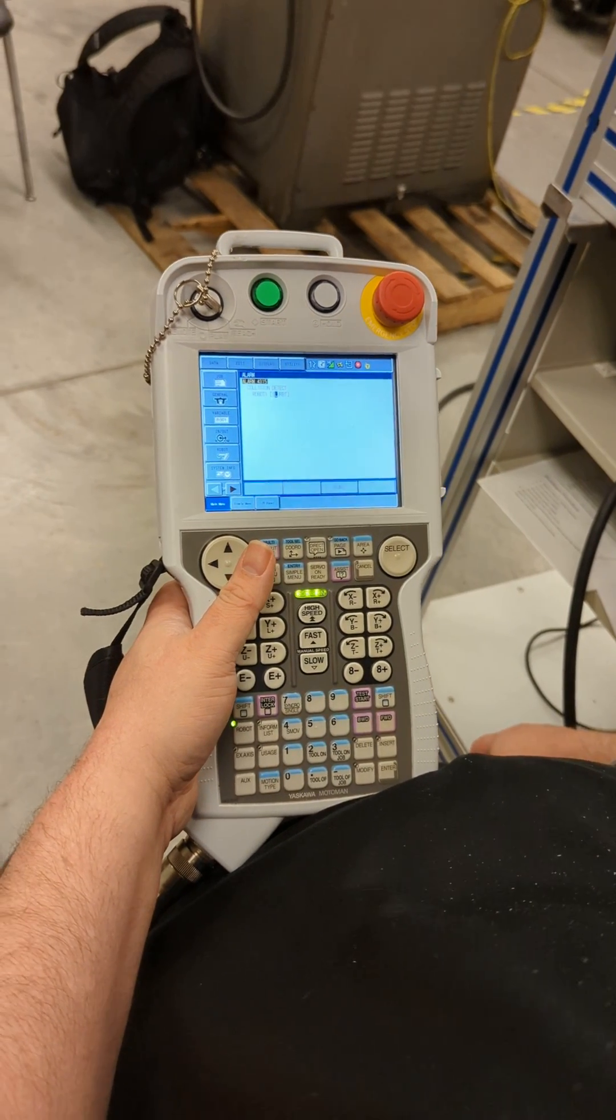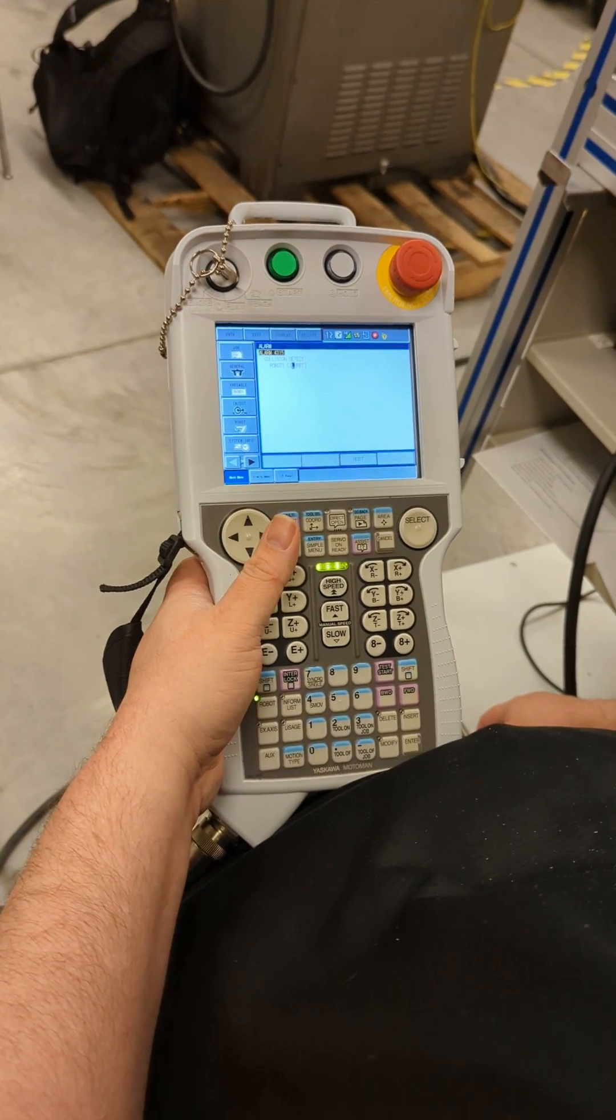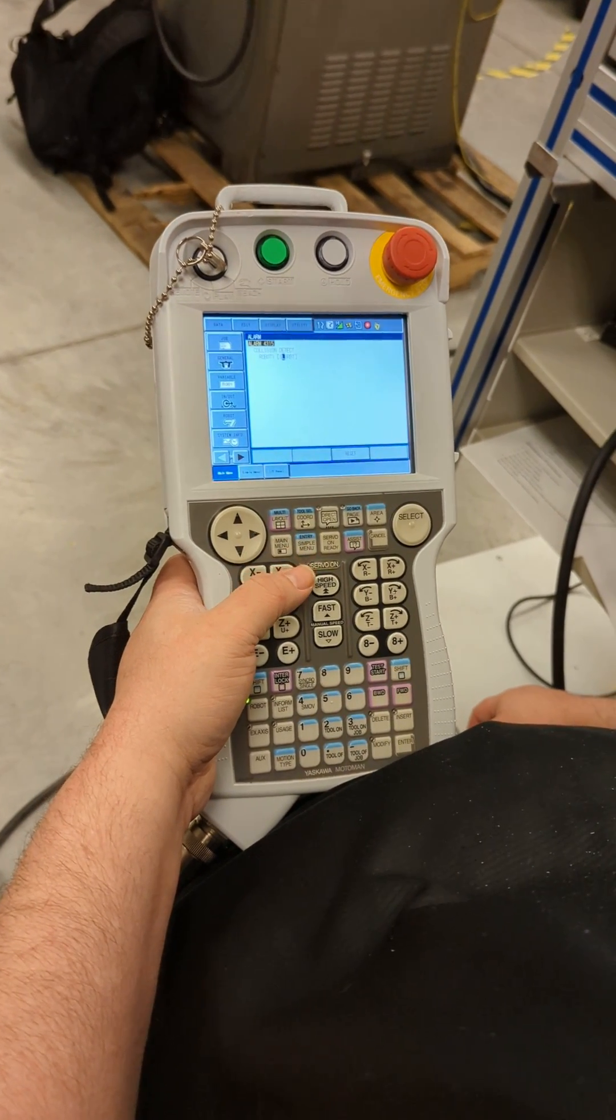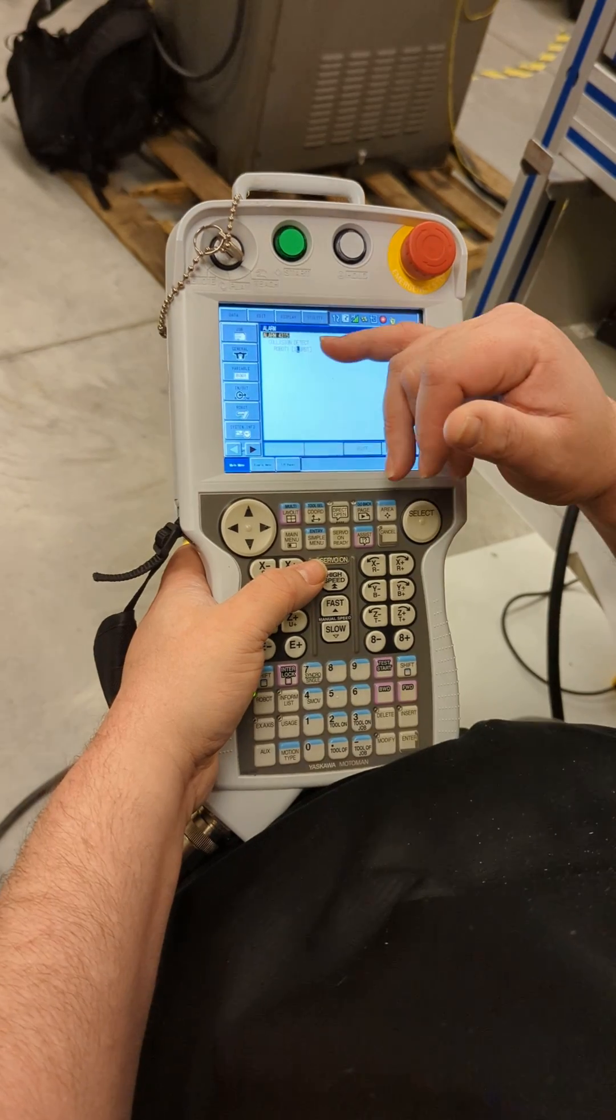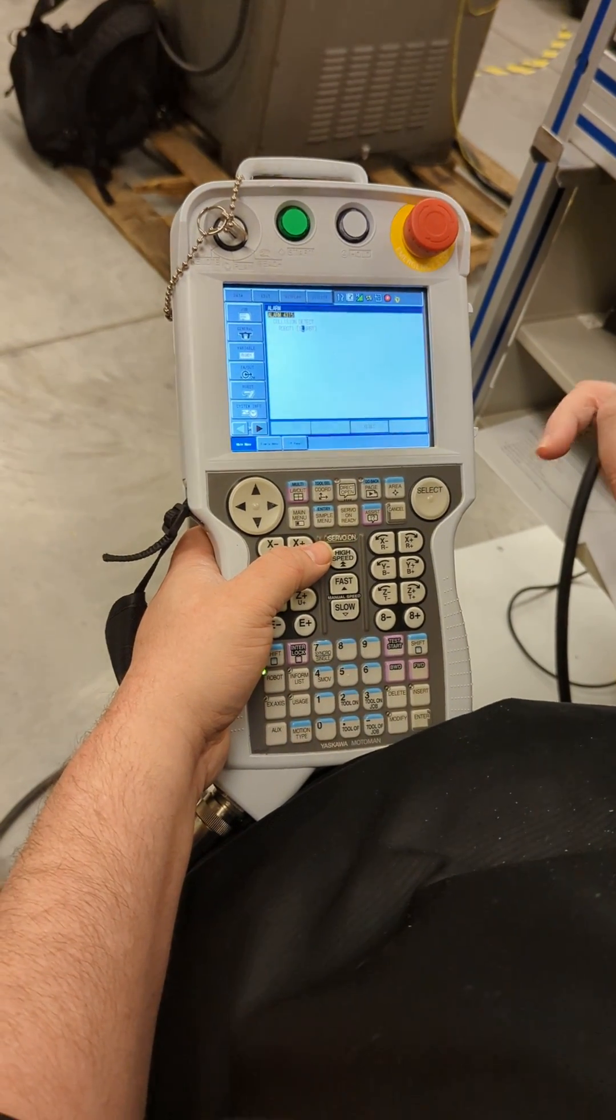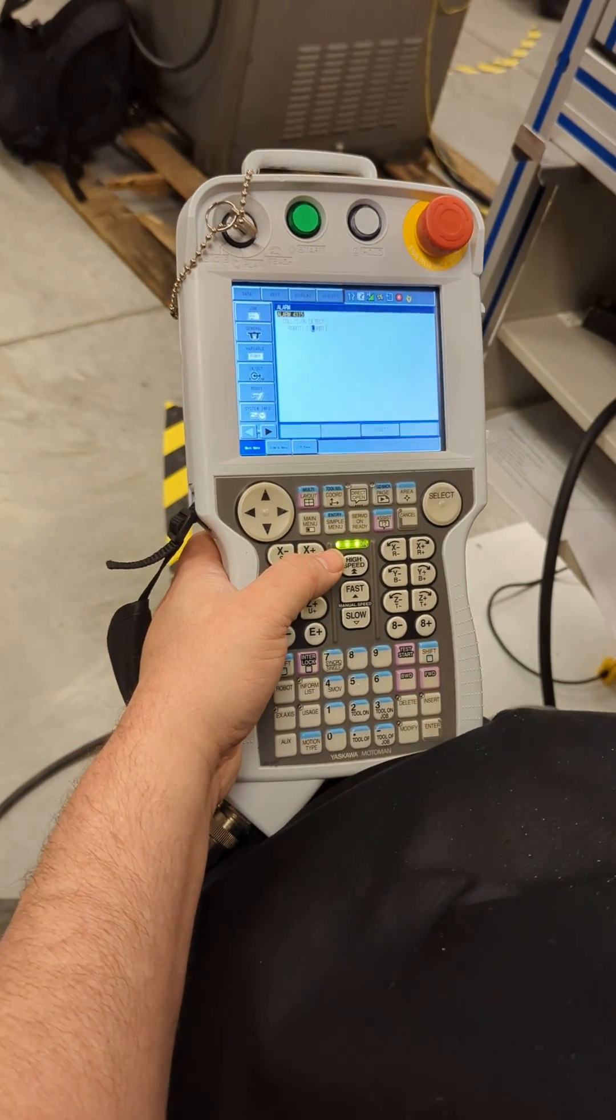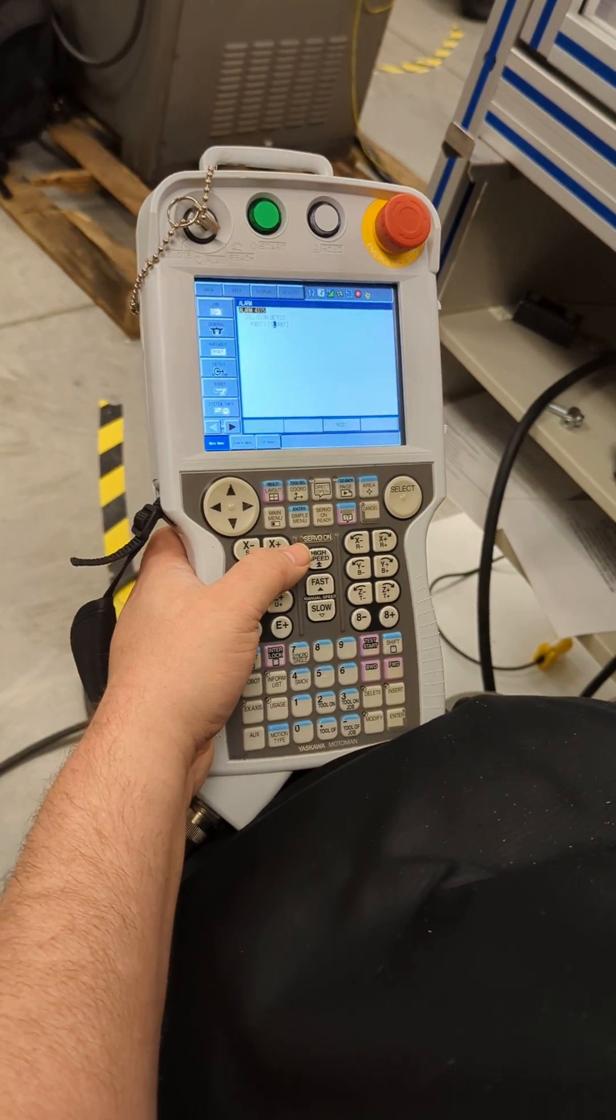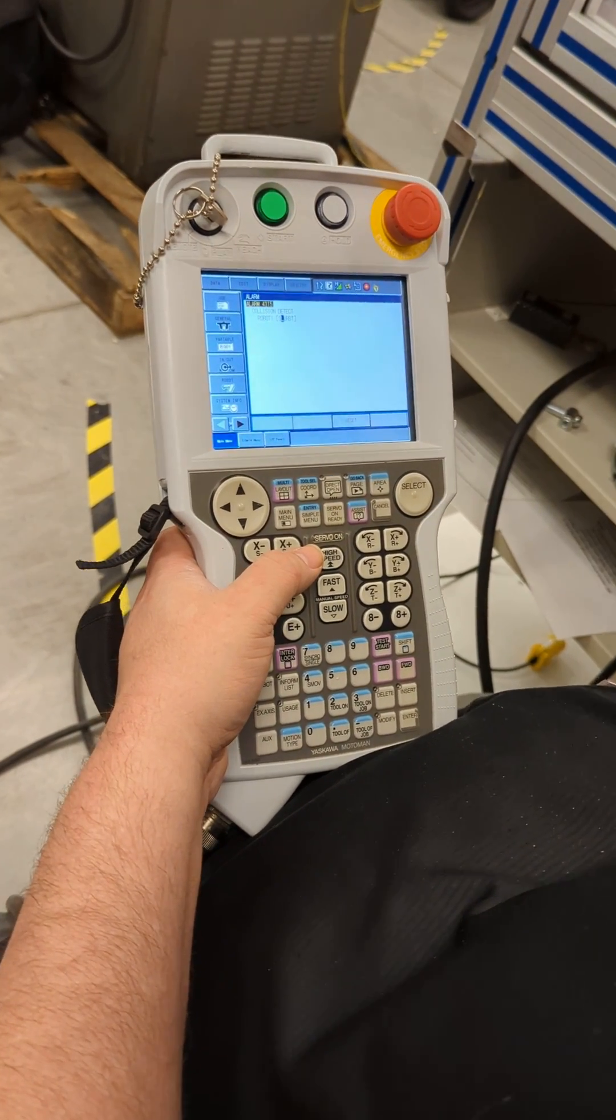Alright, so one of our tips and common errors is collision detection. When this happens, a collision detection alarm will show up, and that's when the robot climbs or crashes.